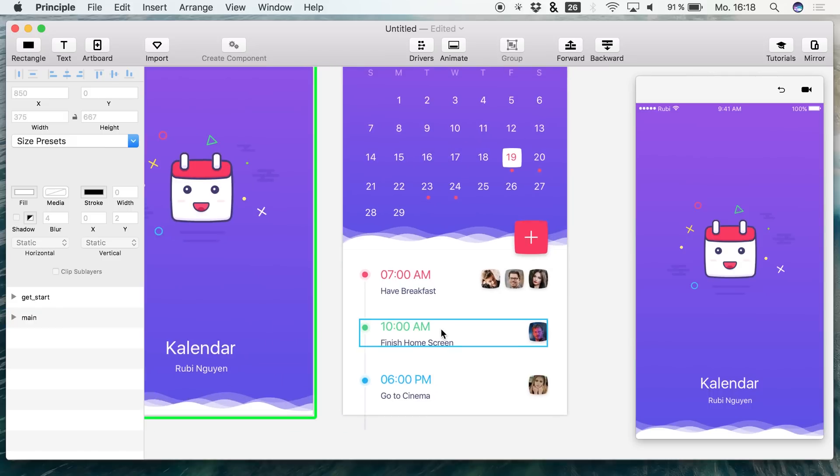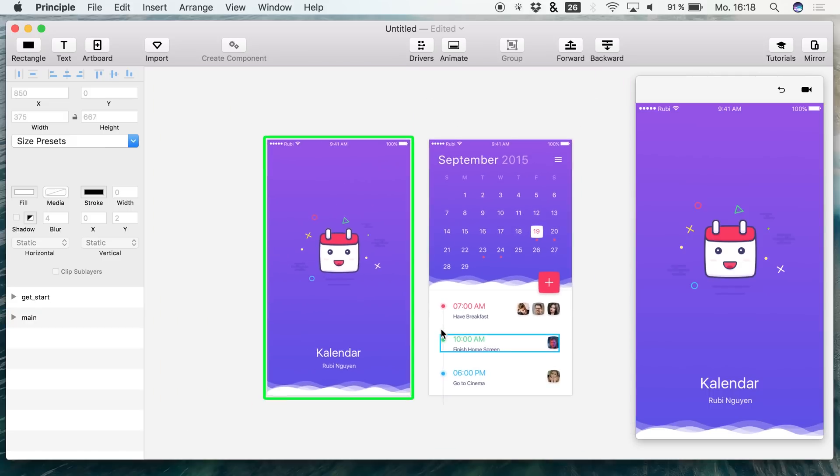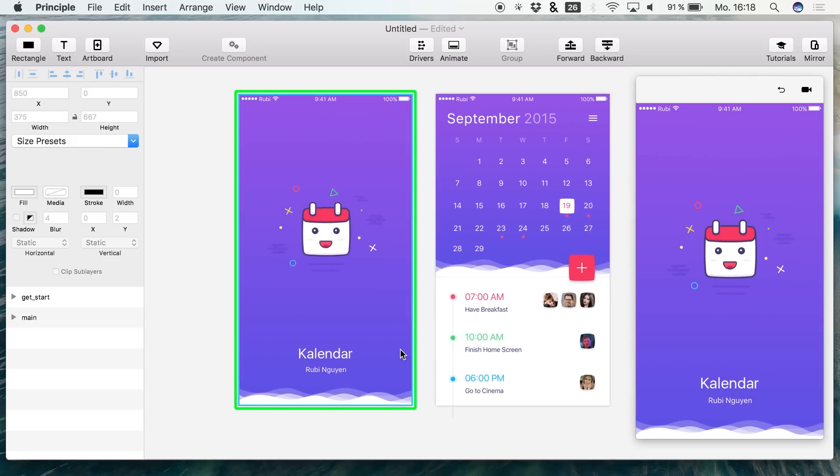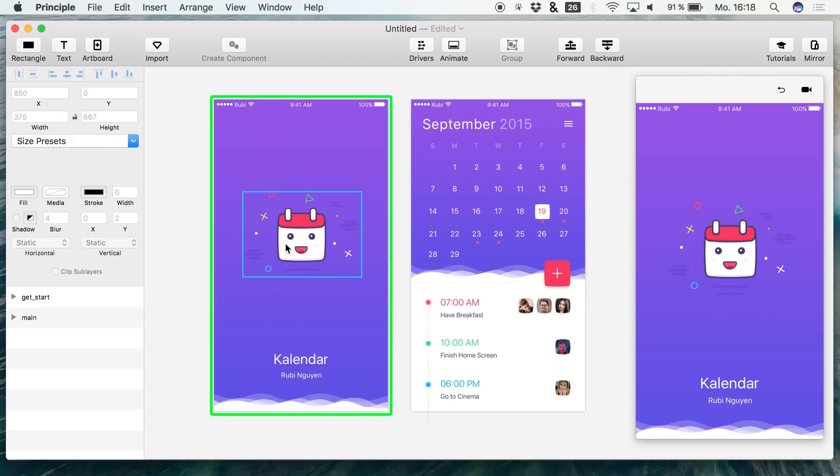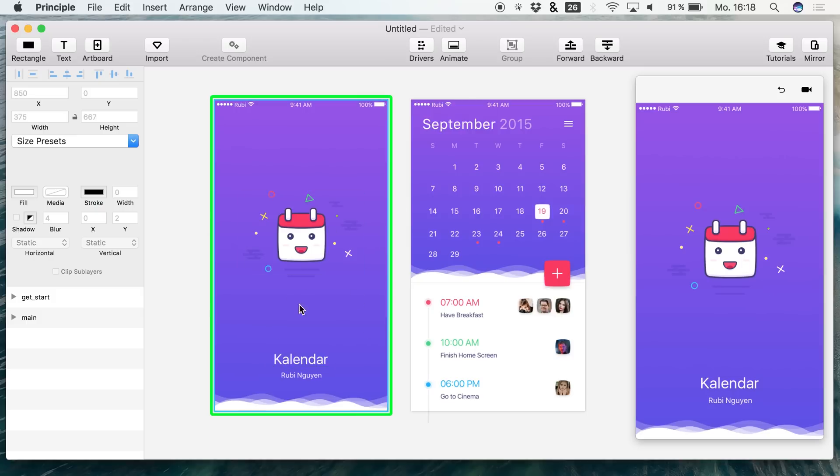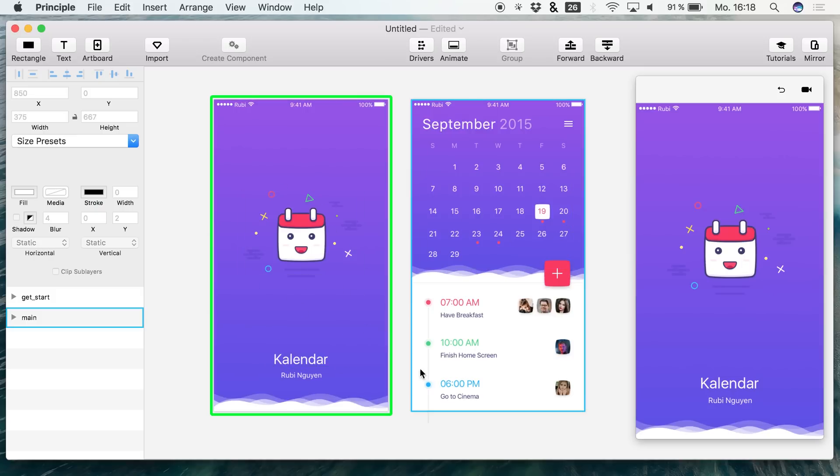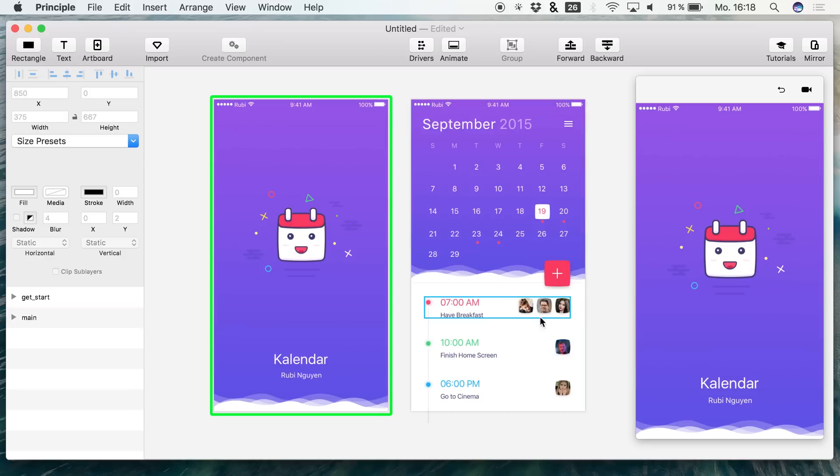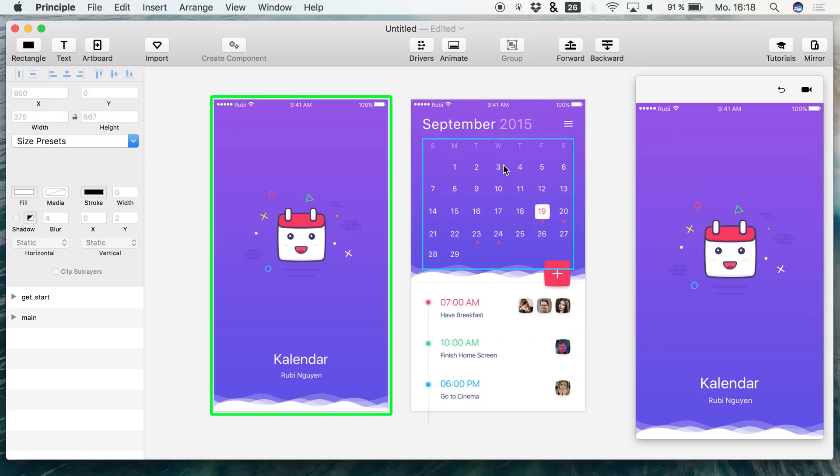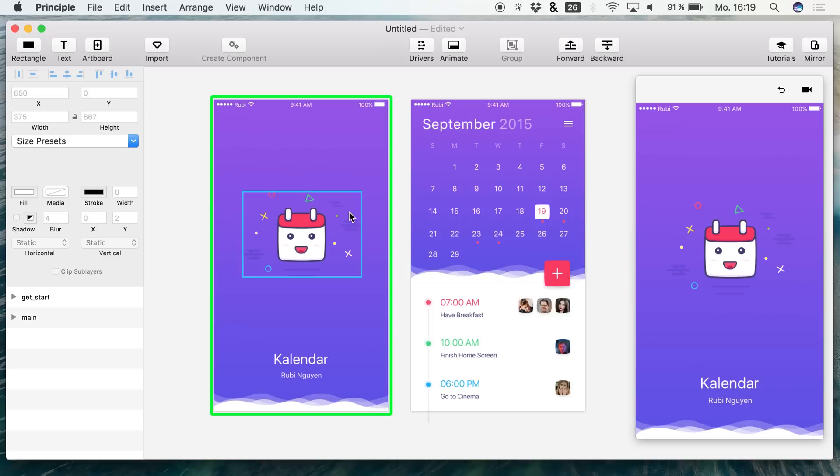Now what we are going to animate is a screen transition which is going from this first screen to the second screen. I want to slide up this area right here from the bottom, and I would like to fade in somehow this header area. We are trying to figure out how we are going to do this.